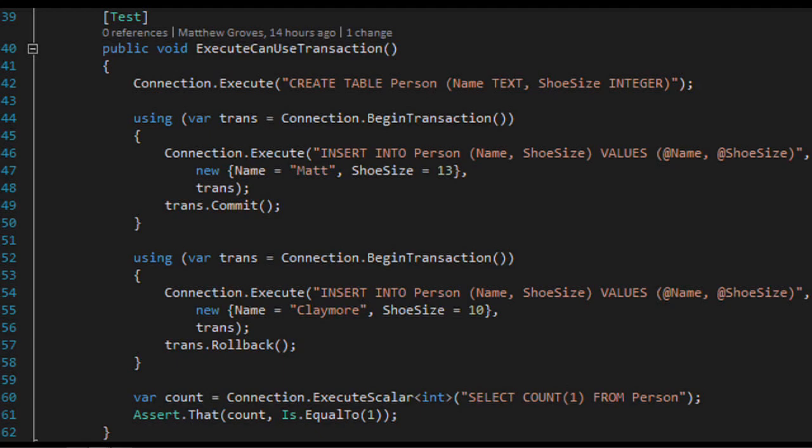Here's a slightly more complex example showing transactions. I'm creating a table, inserting a record, and marking the transaction as committed — so it goes fine. In the second case I'm inserting a record but rolling back the transaction so it doesn't actually happen. At the end I expect one record in that table, which is correct. I just created the transaction and passed it as a parameter to my Execute method. I typically use TransactionScope with SQL Server, but this shows Dapper does support passing in a transaction object.